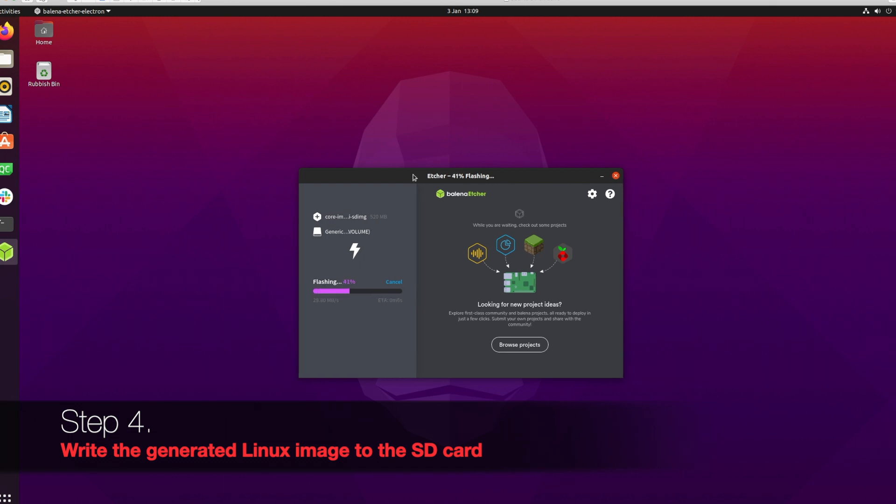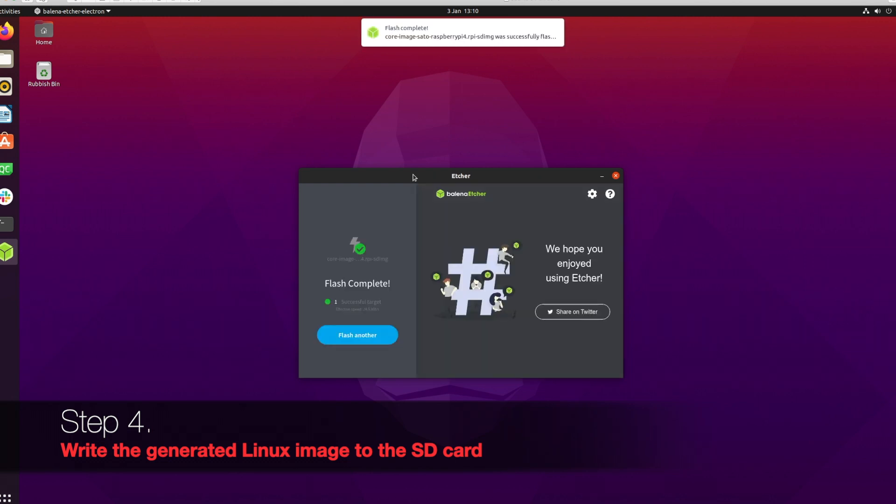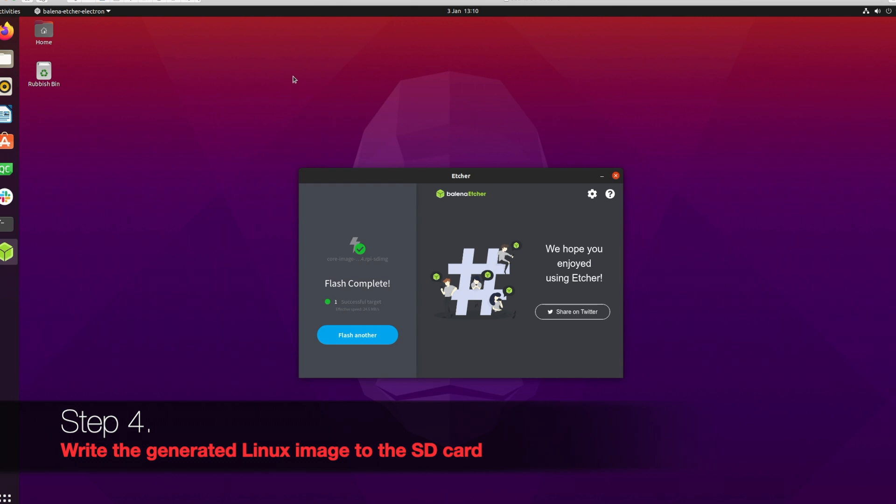I'm using Balena Etcher because it makes writing to the card easy, but if you're comfortable you can use the dd command as well. I would suggest you use Etcher as it is safe and you will not accidentally delete any other files or disk on your virtual machine or physical system. This is done now. The time has come for testing. Before that, let's look at what files have been written to the card.